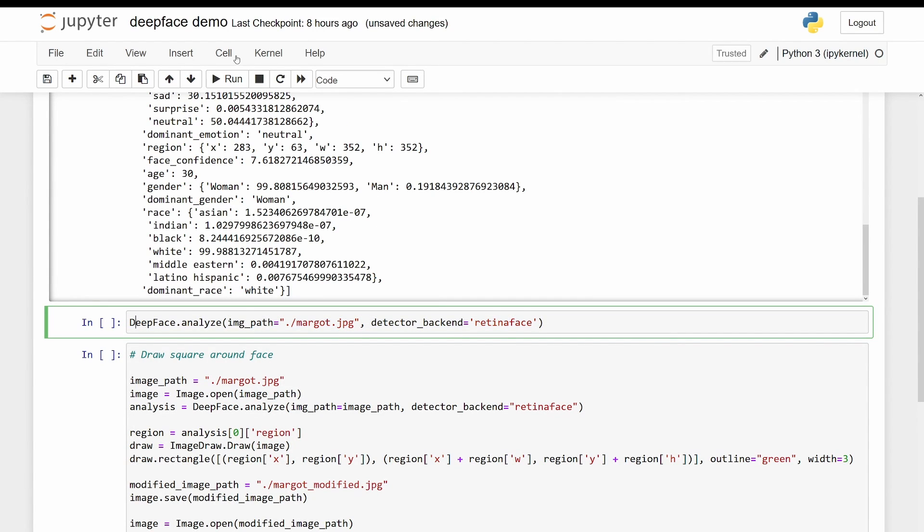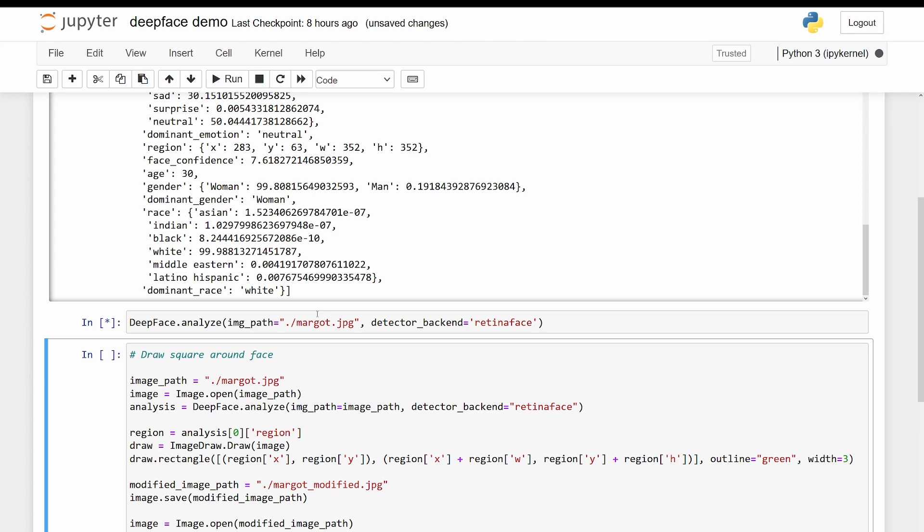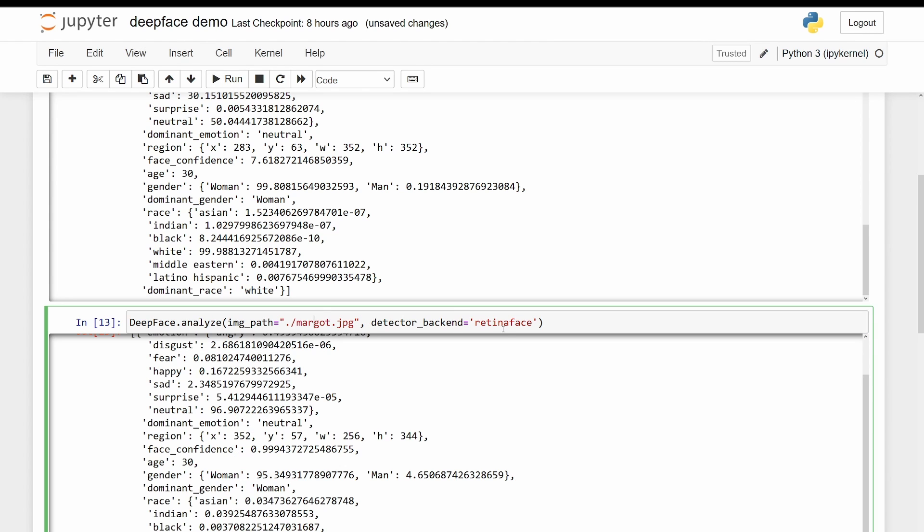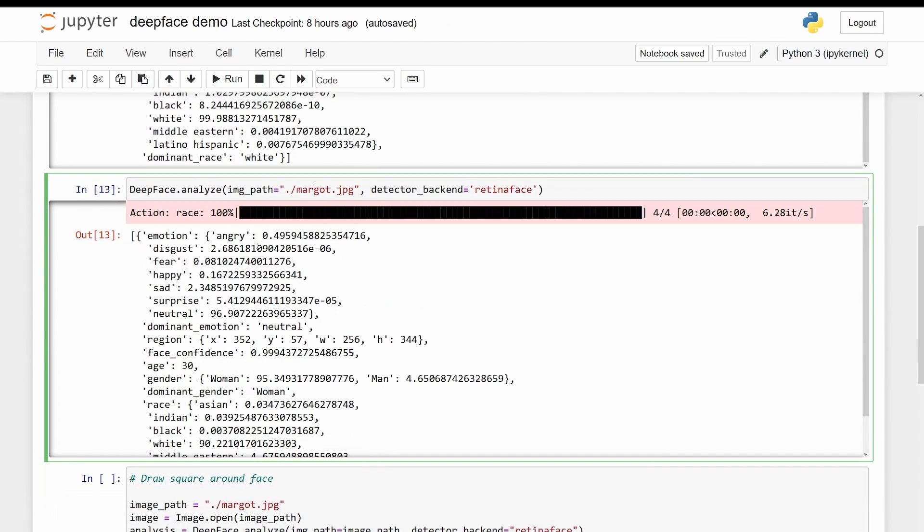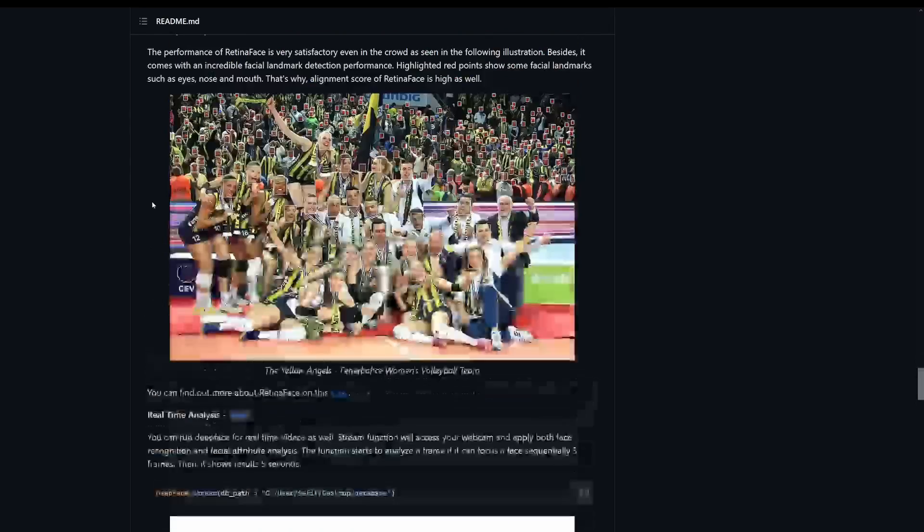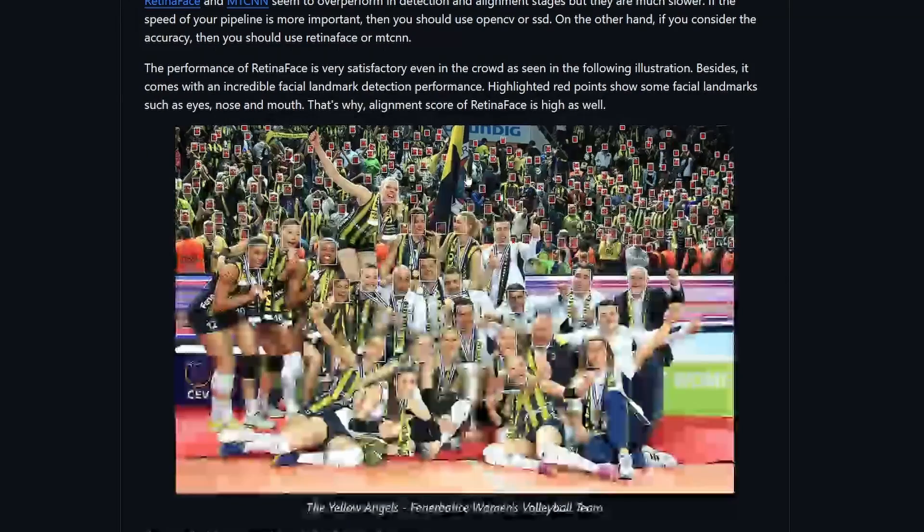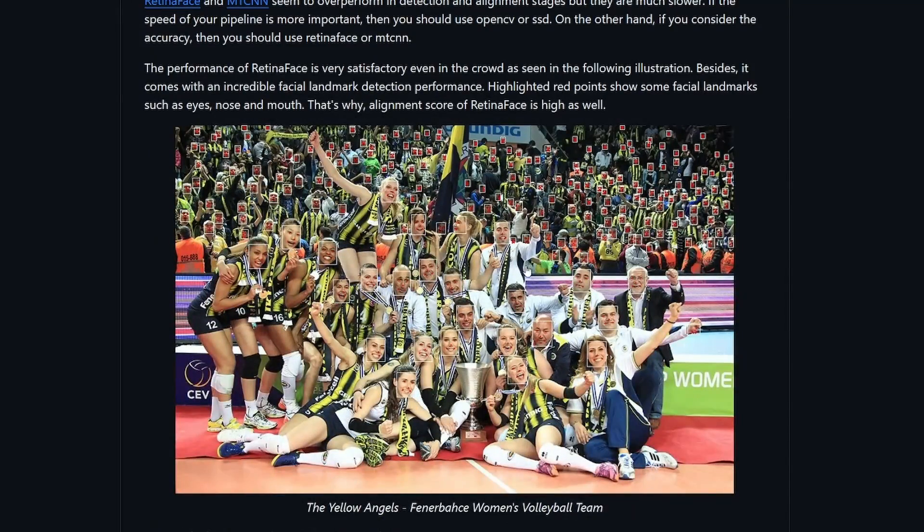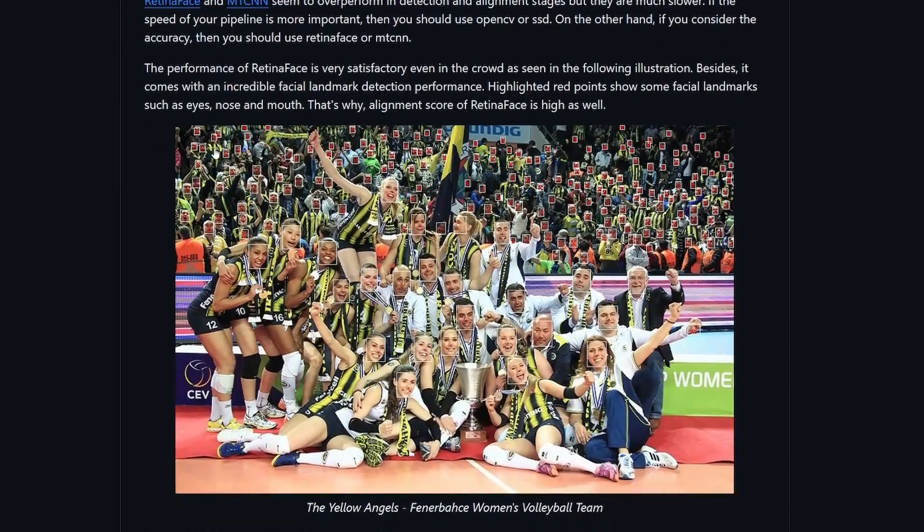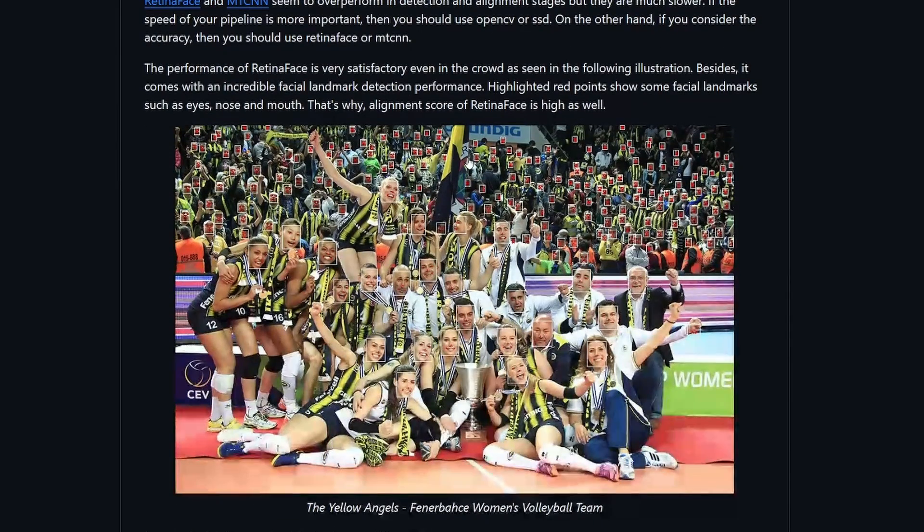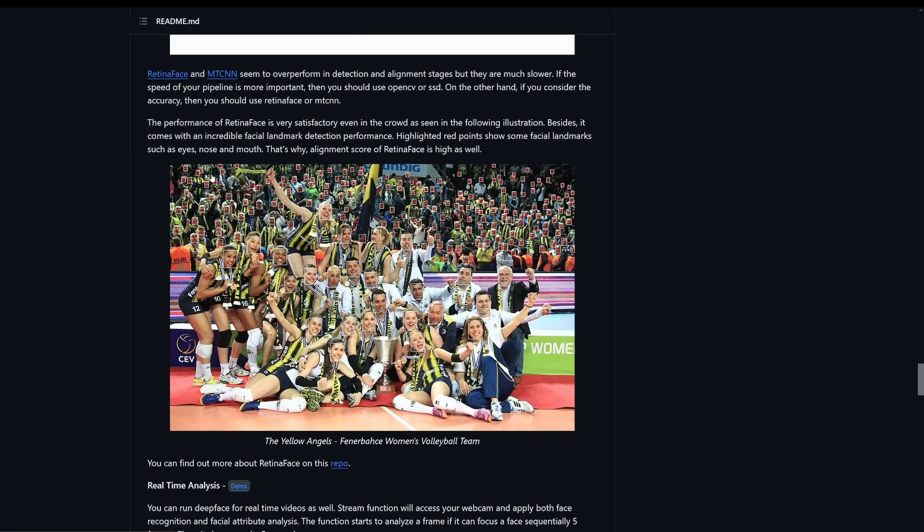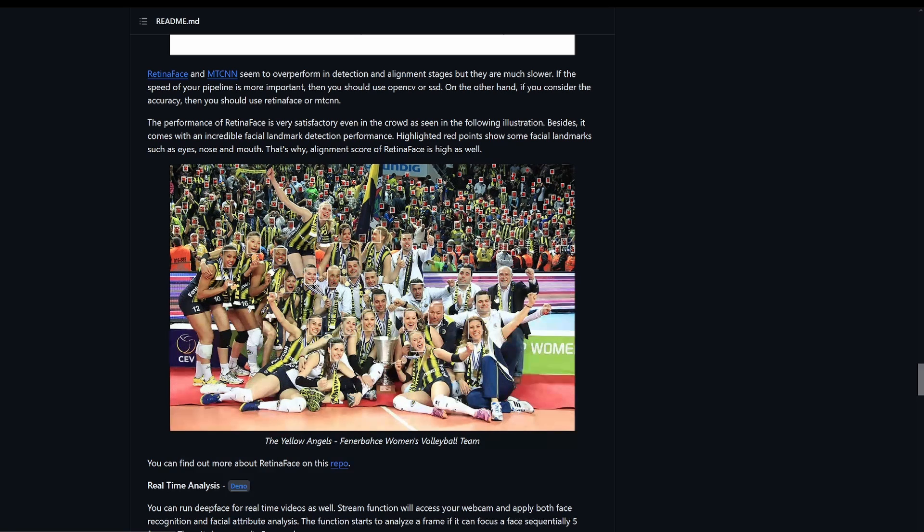So let's run it again with RetinaFace this time. And we get basically the same results with slightly different numbers. And so if you look here, this image was processed with RetinaFace and it did a really good job of getting all the faces here. If you were to use OpenCV for an image like this, there's no way it would get all of these different faces.